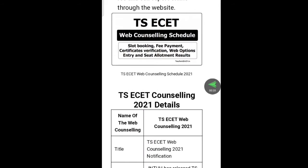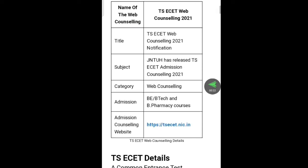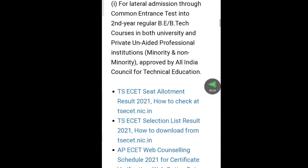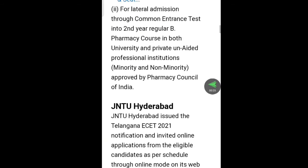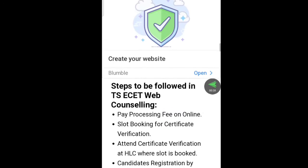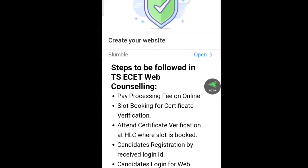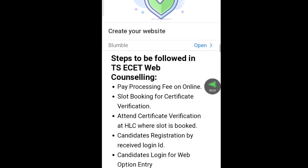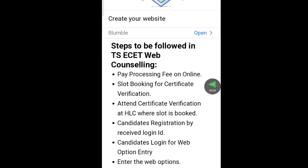You can use the TSEZ counseling. This is the step-by-step process for the web: contract, pay processing fee online, slide booking, verification, certificate verification, help, flying centers, and various studies book.